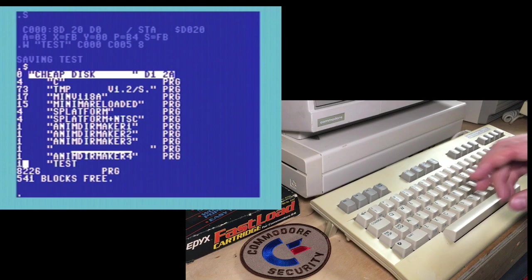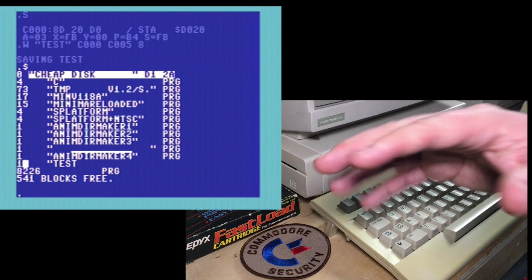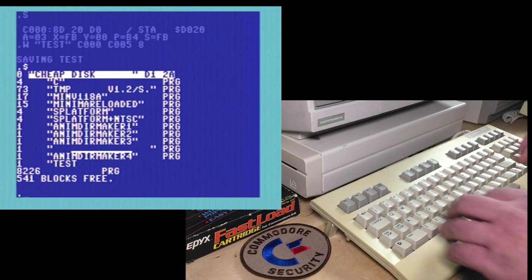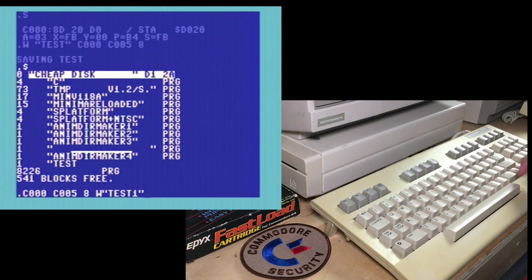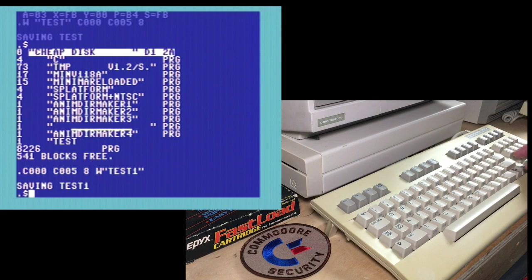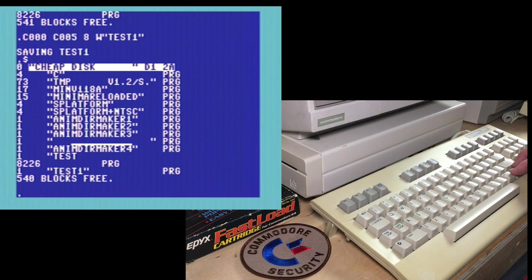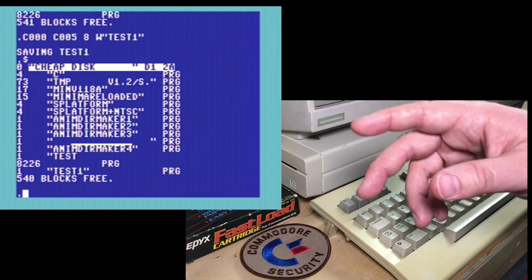I'll show you the correct way to do this. Instead, you type the range first, then the device number, then the write command. I'll call it test one, just to differentiate it. Now let's do a directory. And there's a proper looking test one without any messed up stuff after.